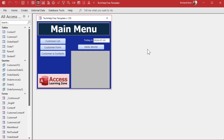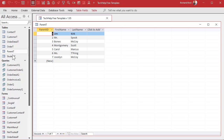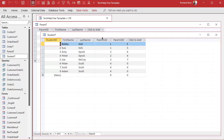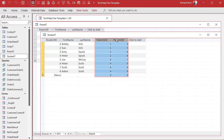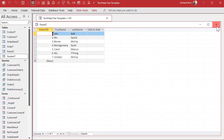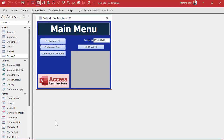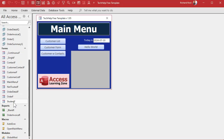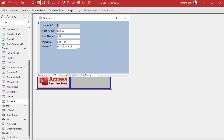Yesterday we set up a parent table and a student table, and in our student table we have two fields to track who the parents are. But the problem is what if we want three parents, or six parents, or 25 parents? I don't want just combo boxes to pick two parents, and adding five fields goes against all the proper rules for making databases.